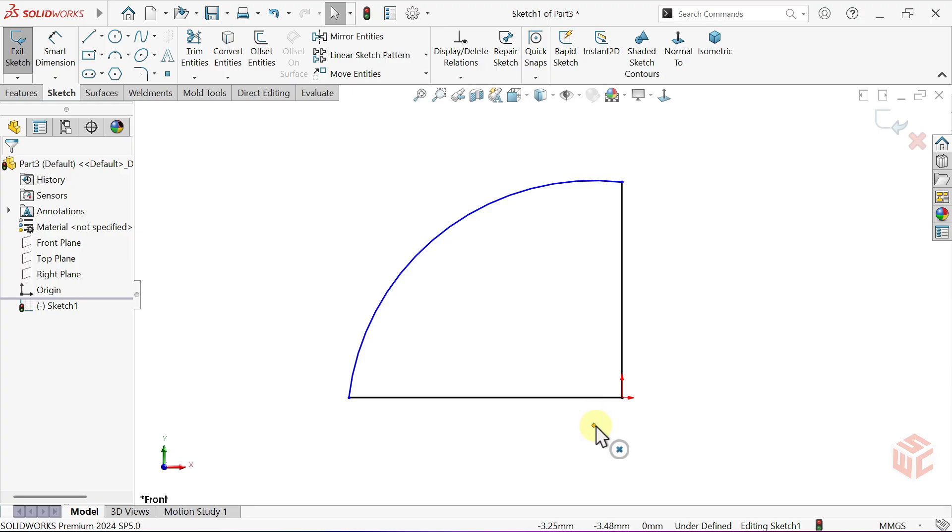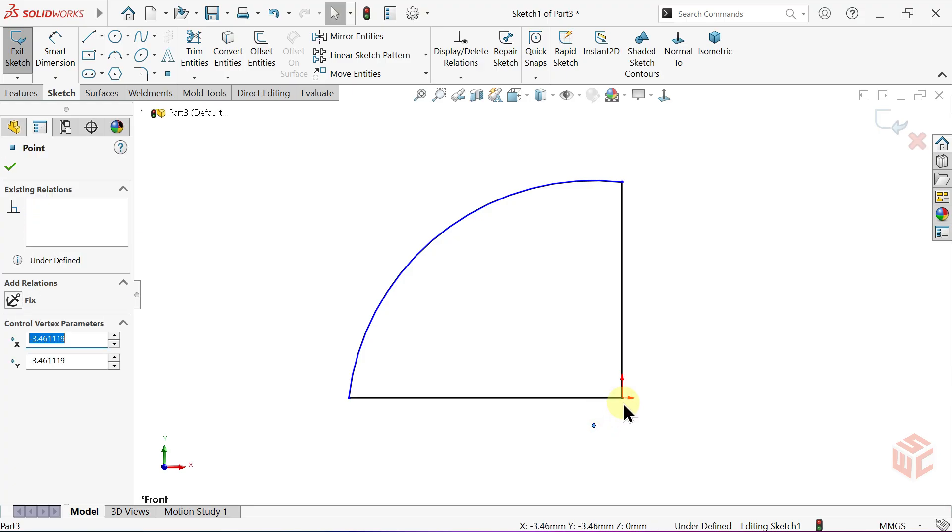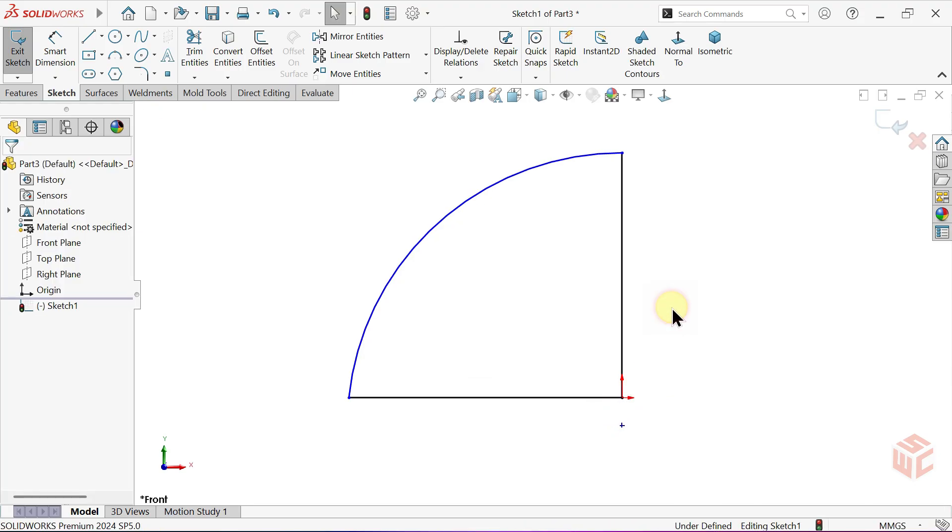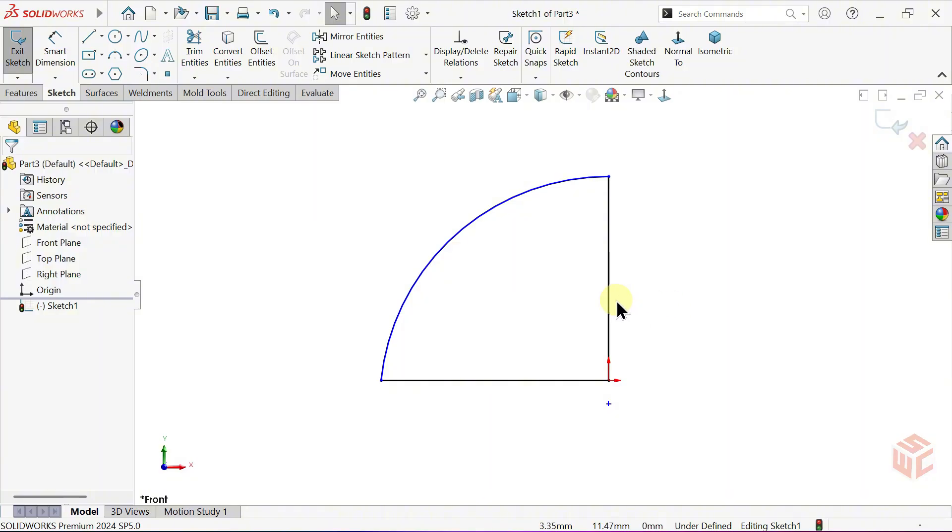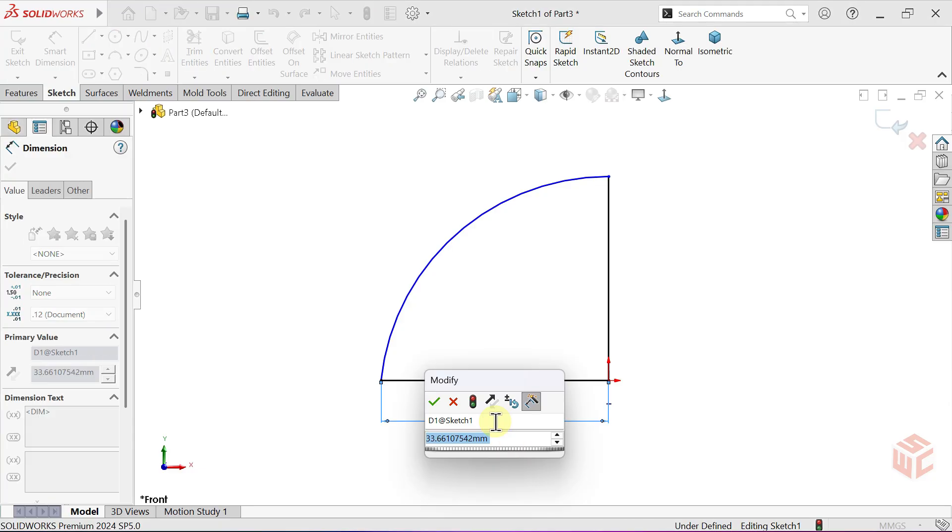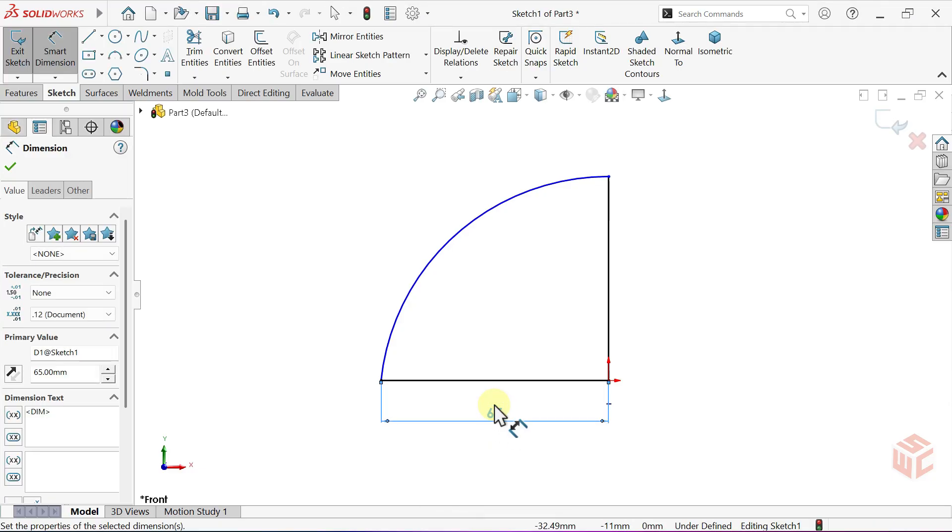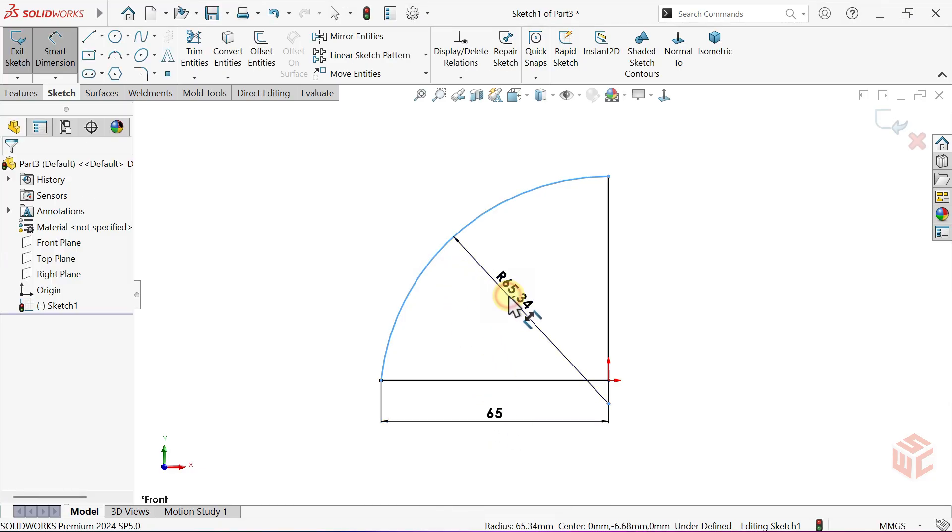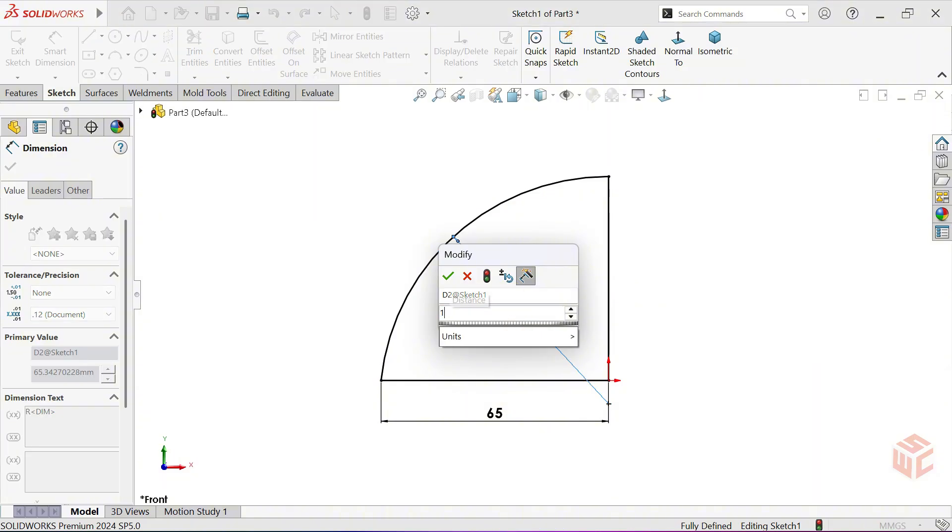Apply a make-vertical relation between the center point of the arc and the origin. Select the Smart Dimension tool. Enter 65mm for the horizontal line length. Set the arc radius to 100mm.